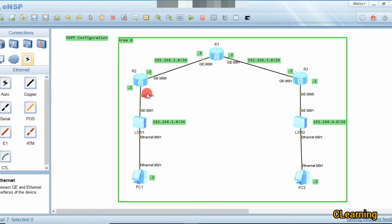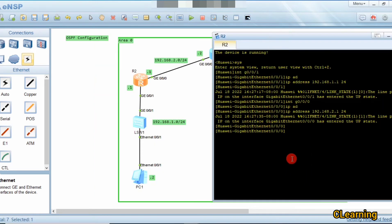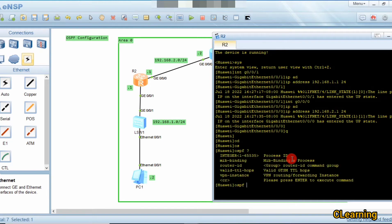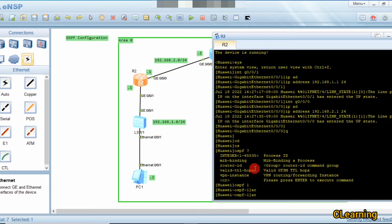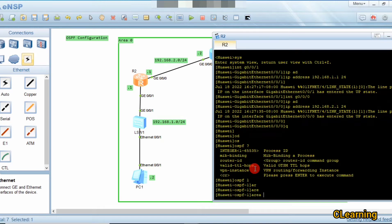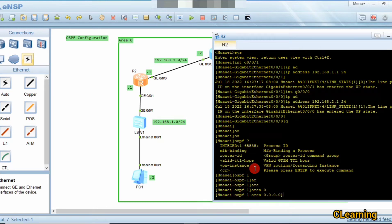Now, how to configure OSPF: type the command 'ospf 1' — you can use any number. Then specify the area. The basic area in OSPF is area 0, which is necessary in all topologies. If there is no area 0, OSPF will not work. All other areas must connect to area 0.